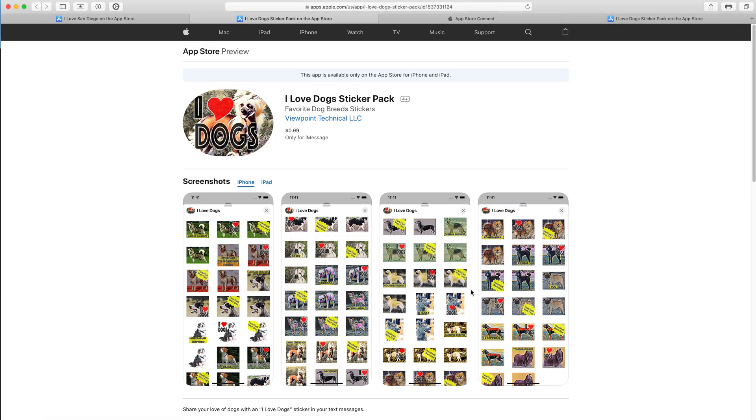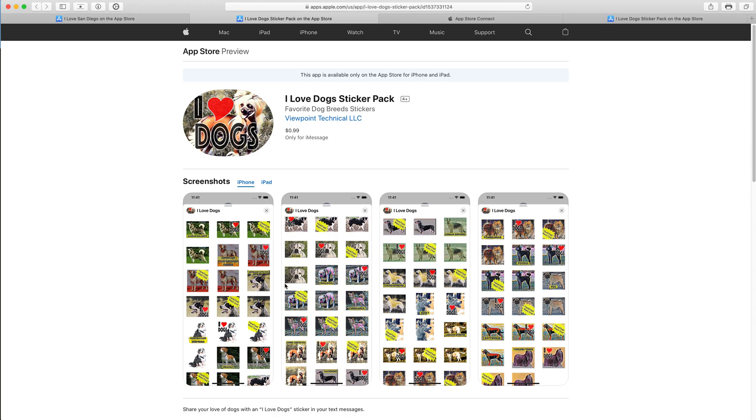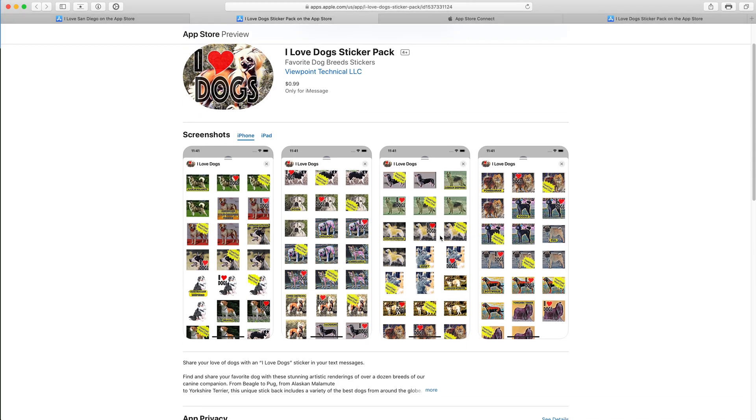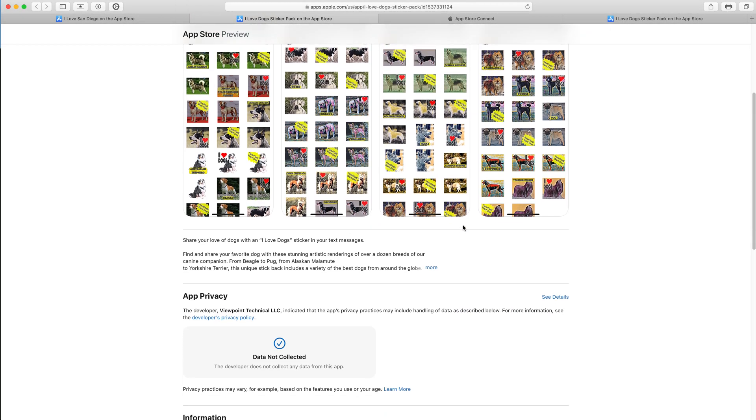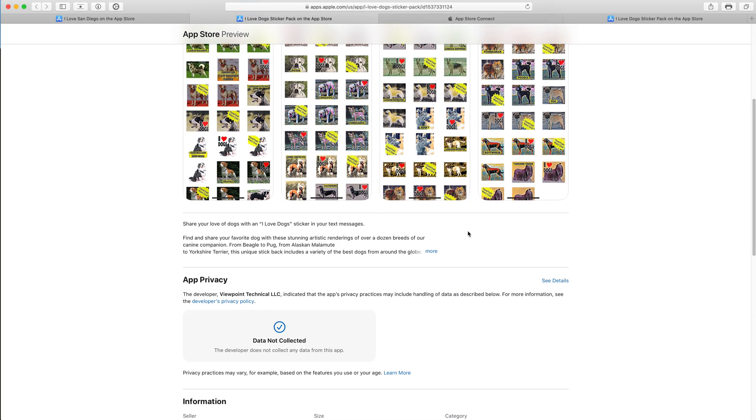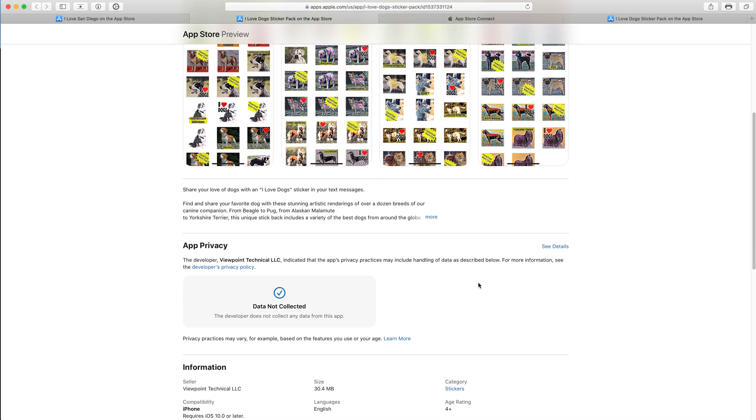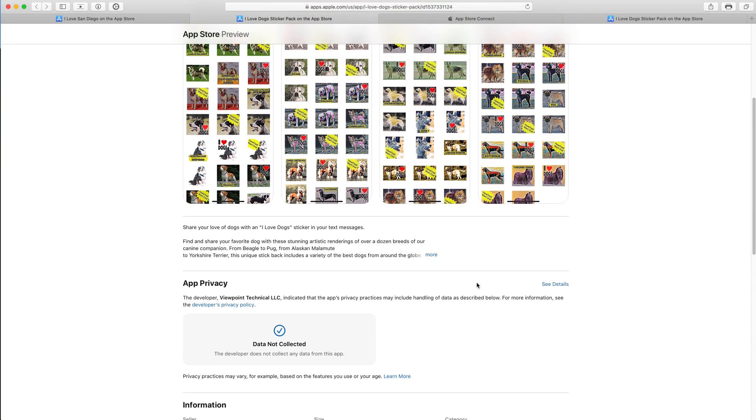So here is an app that I recently launched in 2021 called I Love Dog Sticker Pack. It is a sticker pack in the iMessages ecosystem, and it allows people to take any of these 80 images that I created and send them via text message. And my online course teaches how to do that with no coding required.